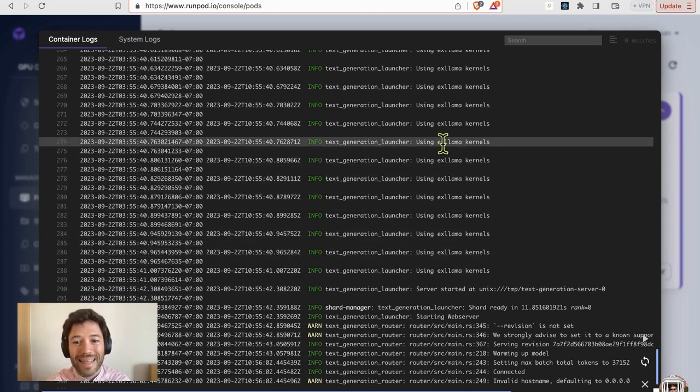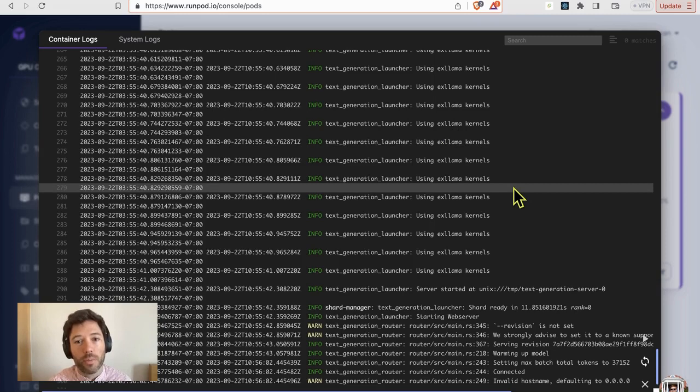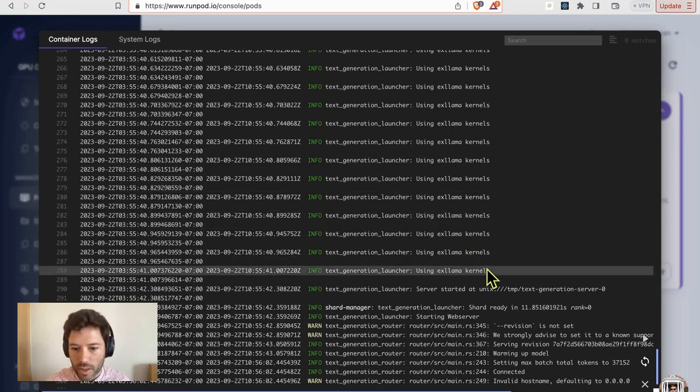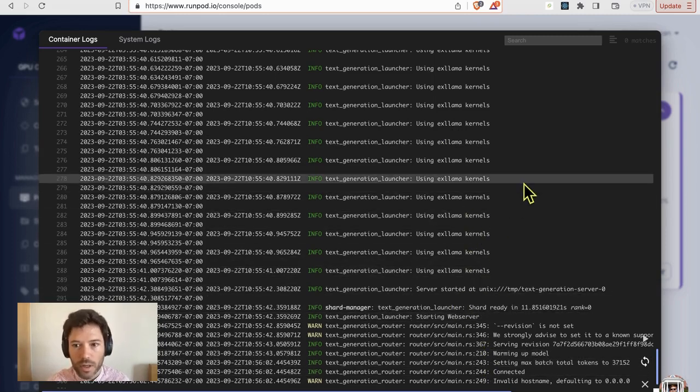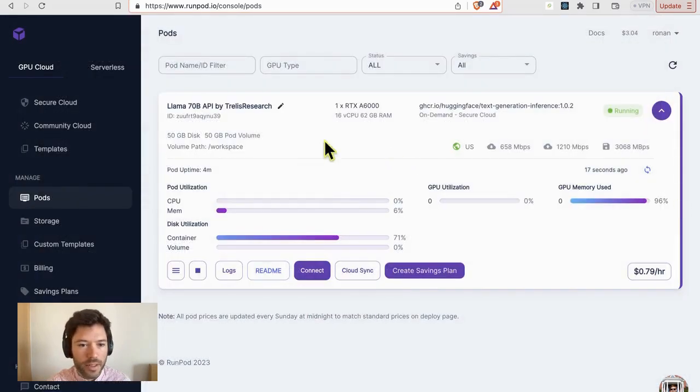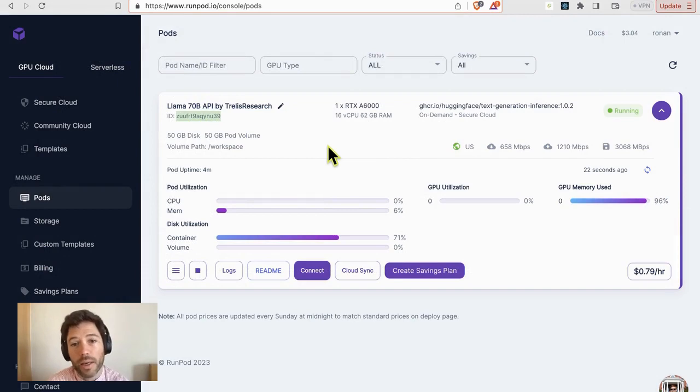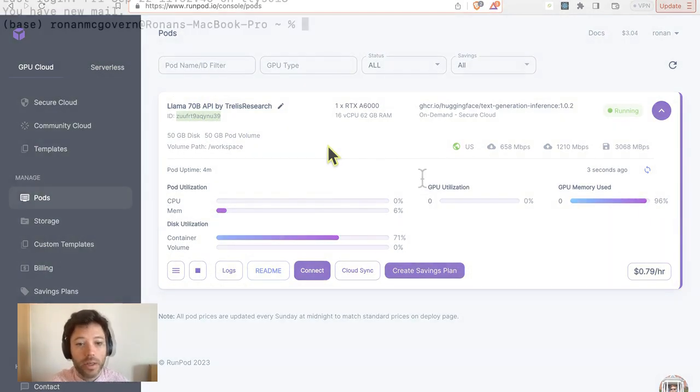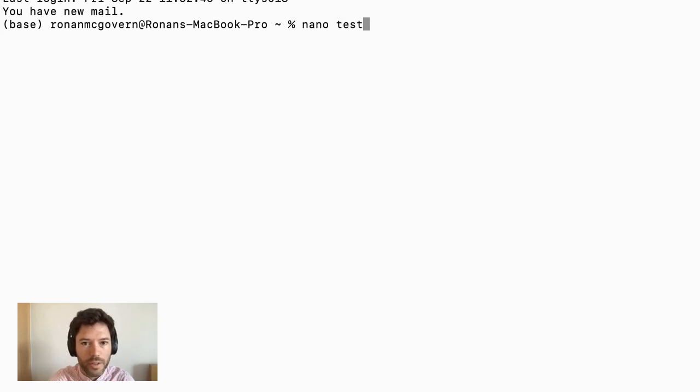We are using xLama kernels. This means that we're getting more efficiency with the inference, which is very nice. And we are all up and running. So the next step is to just copy the pod ID and we're ready to start making API calls.